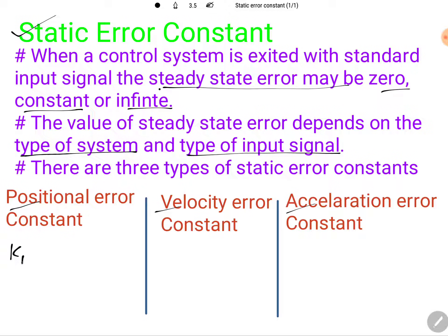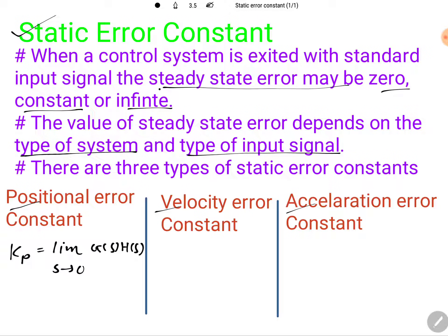When we want to calculate the positional error constant, the basic formula is Kp. We can calculate it by taking the limit as S tends to zero of G(S)·H(S), where G(S) is the open loop transfer function gain and H(S) is the feedback gain.